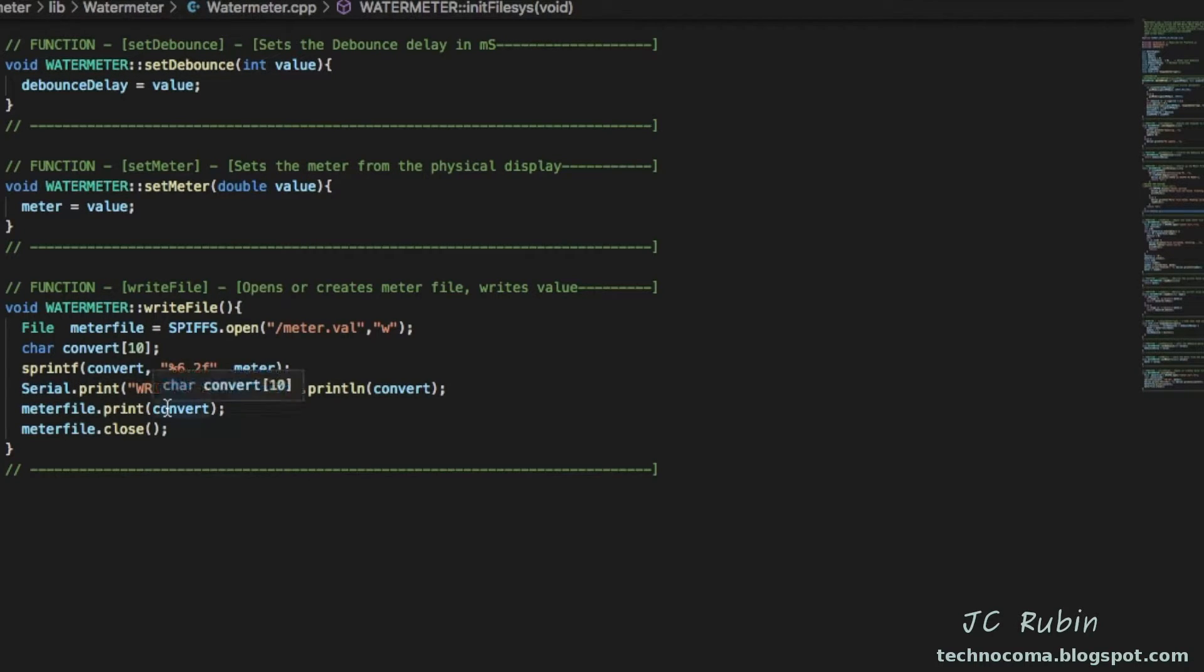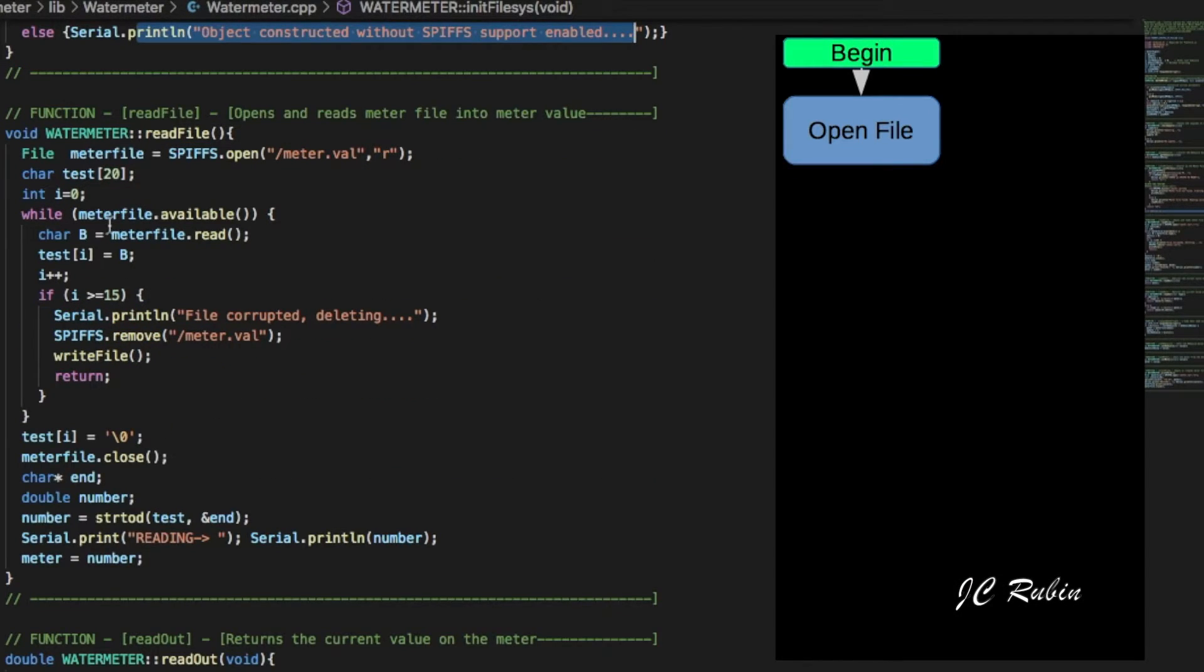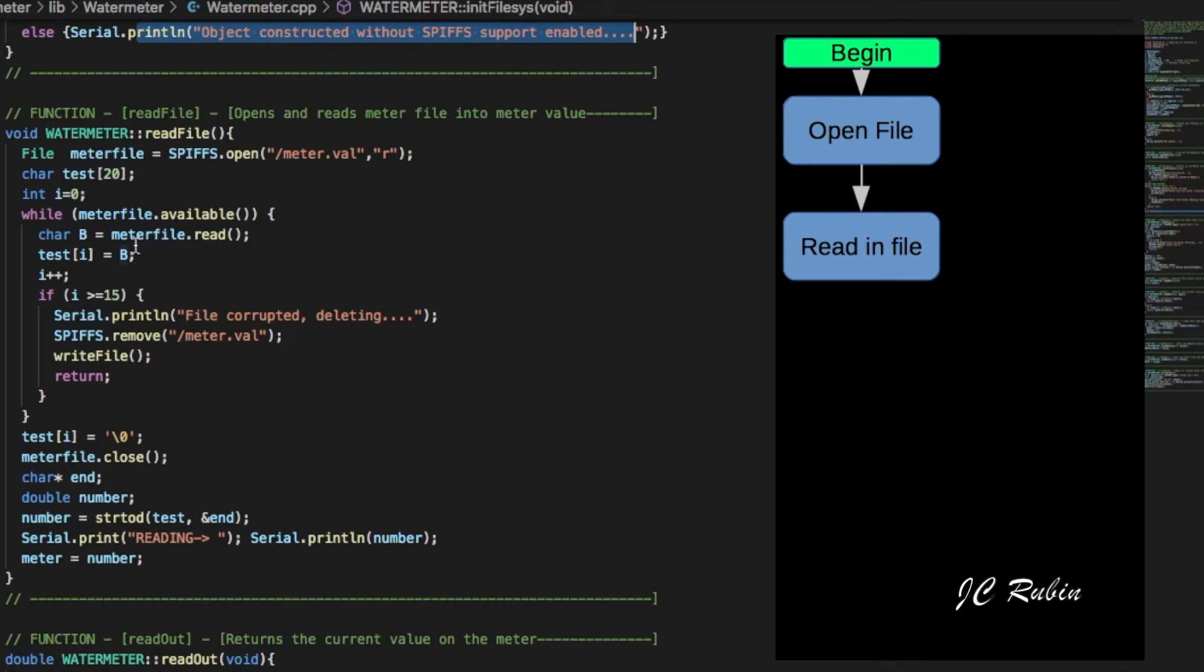In the reading portion, reading reads in a character at a time into a character array and I've added something in here as well because if it should become corrupted, sort of rudimentary I know.